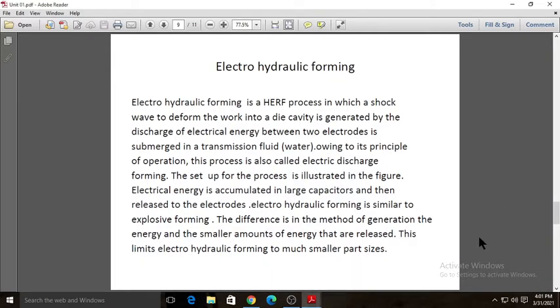Welcome to today's online section of advanced manufacturing processes. Today we are going to see two concepts: electro hydraulic forming and electromagnetic forming, also called magnetic pulse forming.